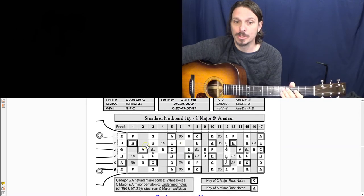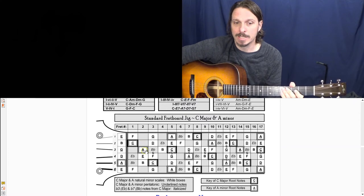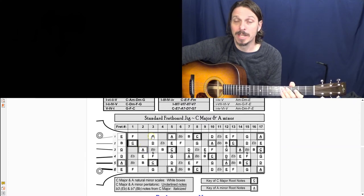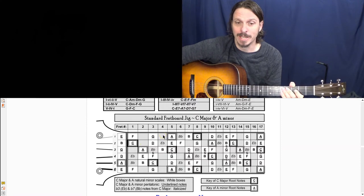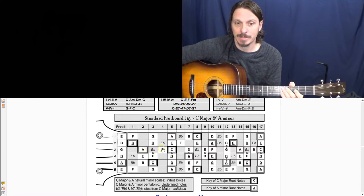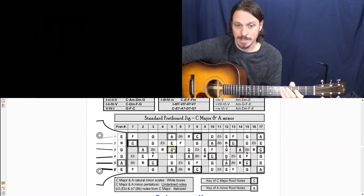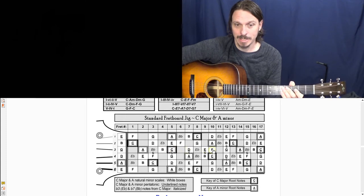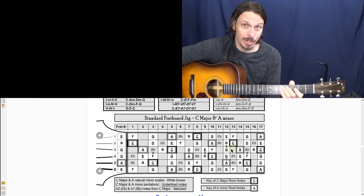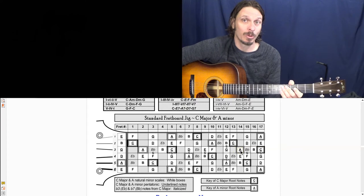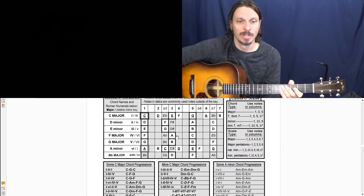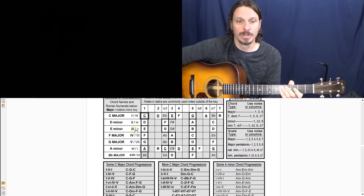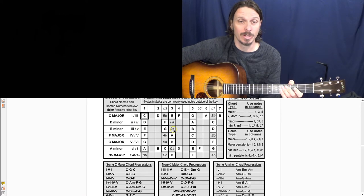But instead of playing the G note, play a G sharp. And then so it'd be A, B, C, D, E, F, G sharp, A. And so I'd want to play that G sharp note over this five chord because that's part of the chord.